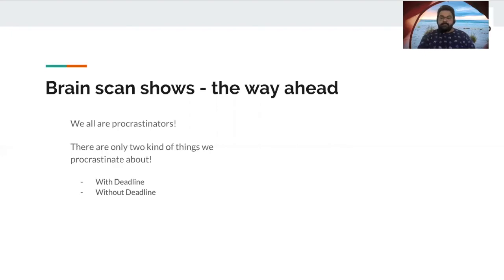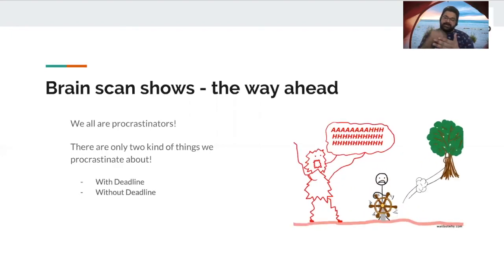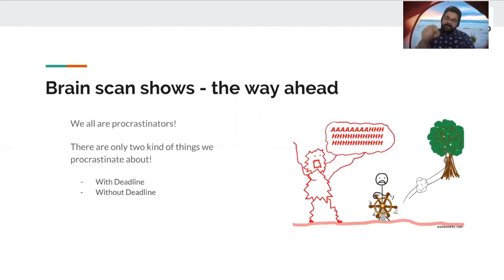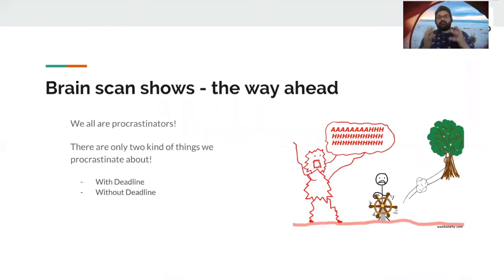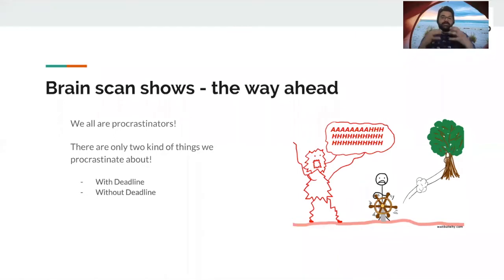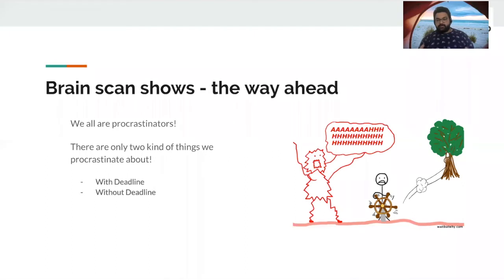And the moment there's a deadline, the panic monster comes in play and the monkey runs away and we get things done. That's the whole idea. That's what we want to come up with. So we've got some plan for you, for us to achieve what we want to achieve, right?